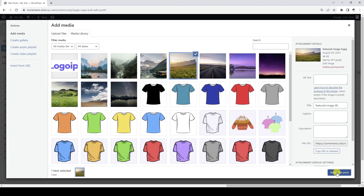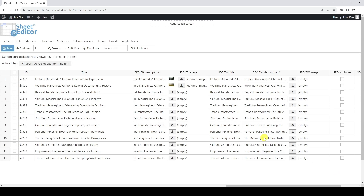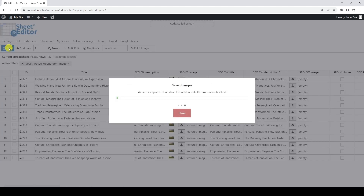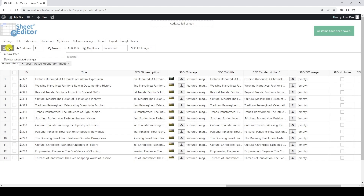We can upload the images one by one, or we can autocomplete to use the same image in several posts. When finished, just click on save to apply the changes to all the posts we have edited.